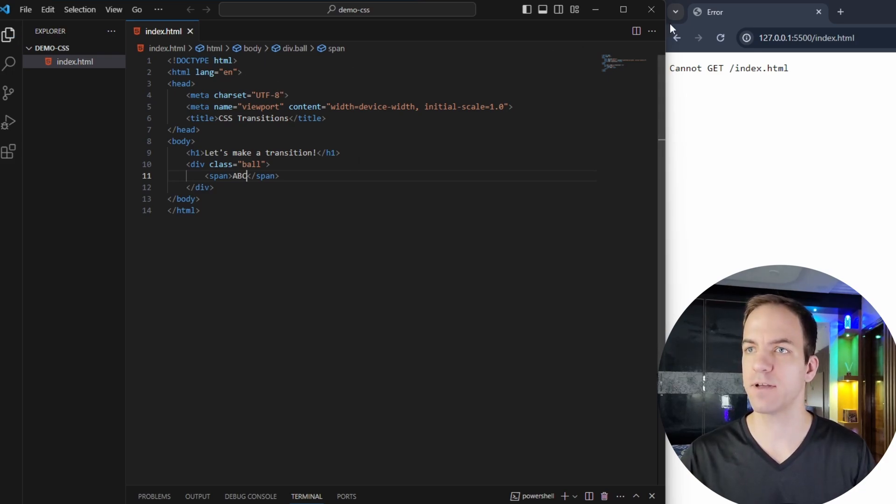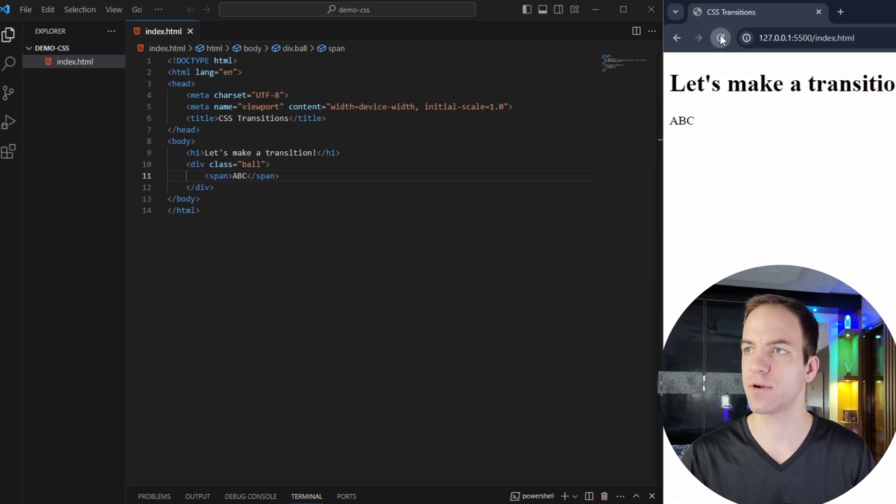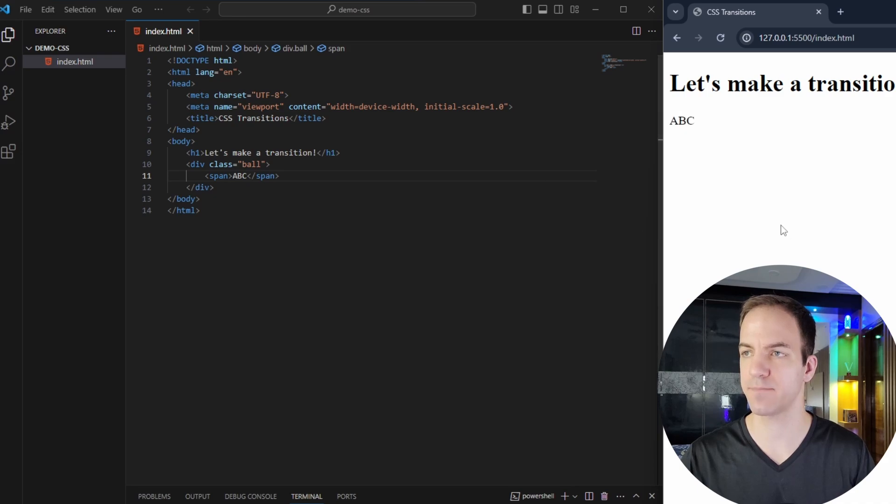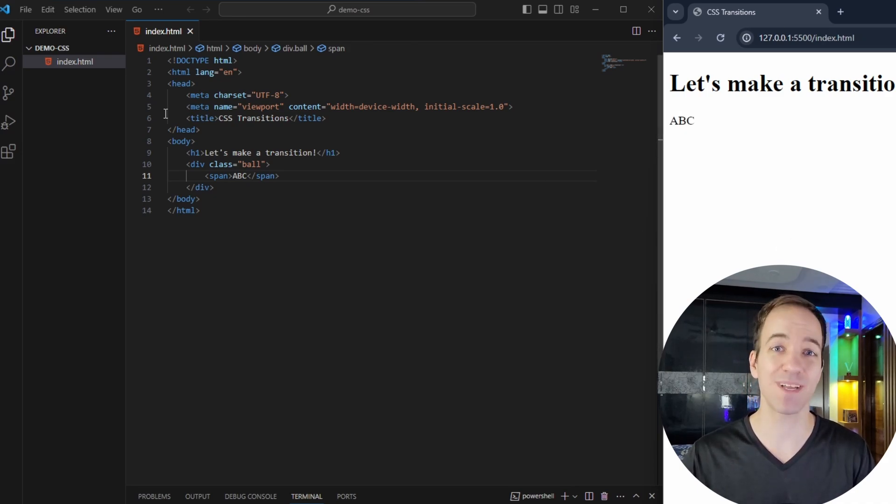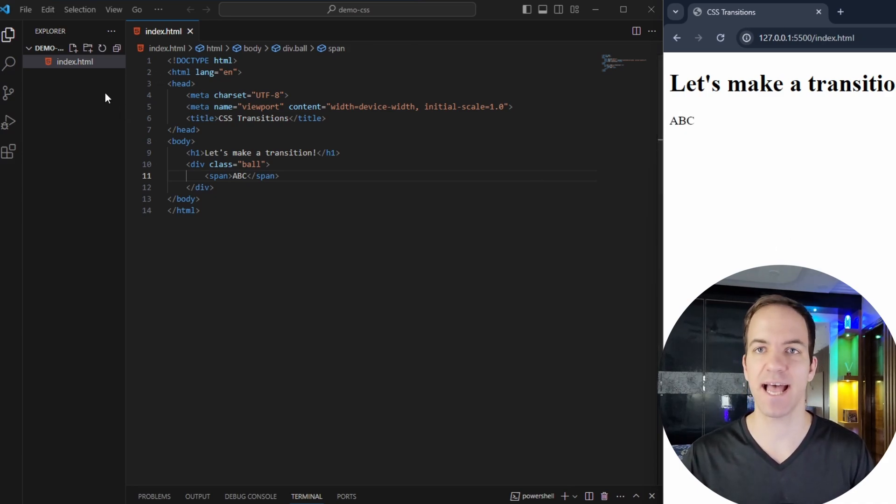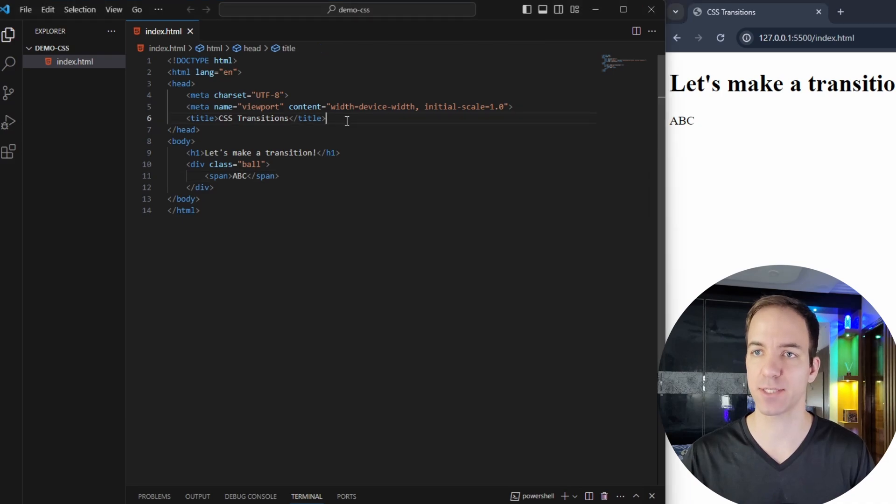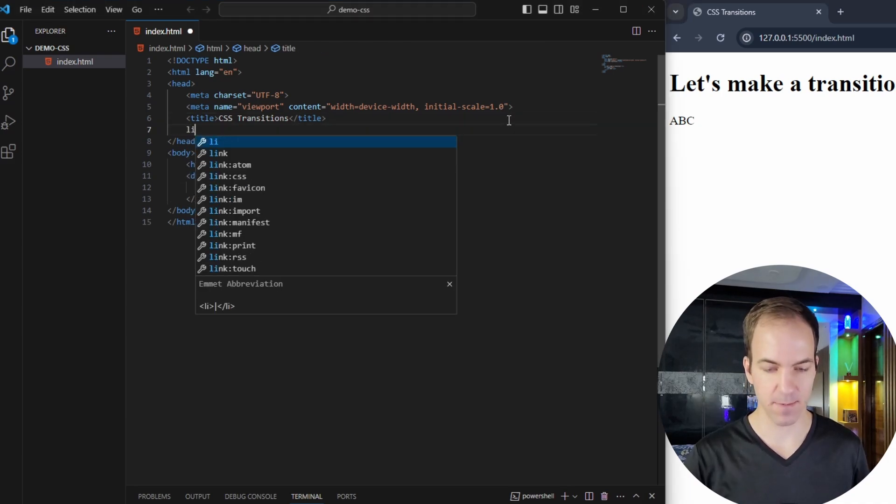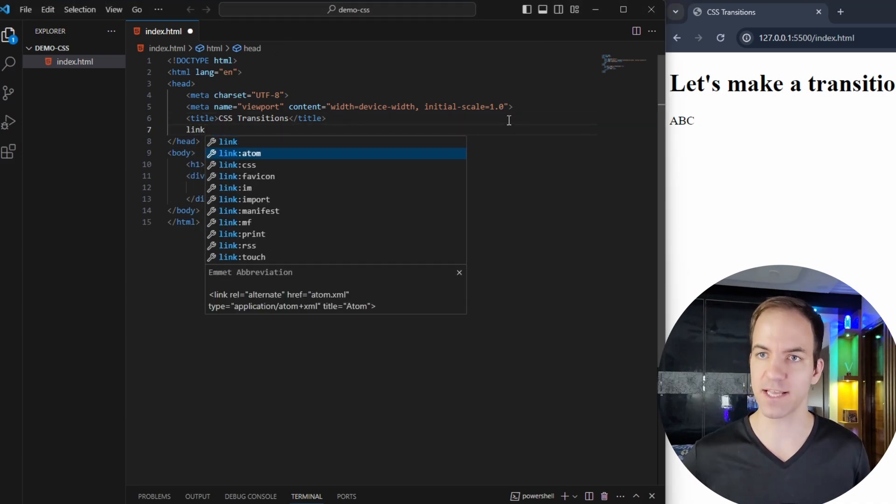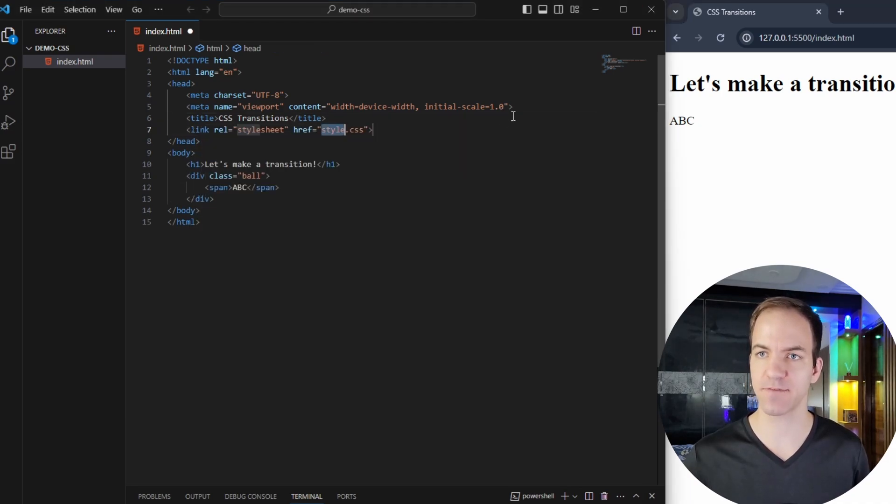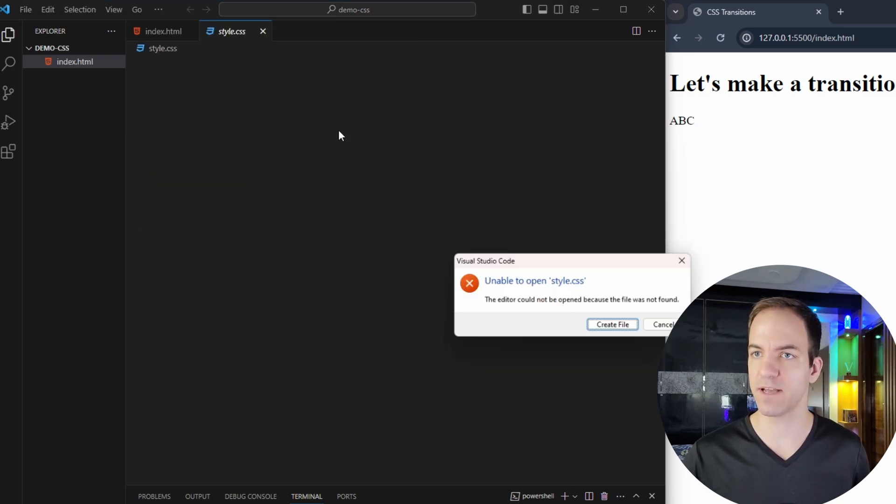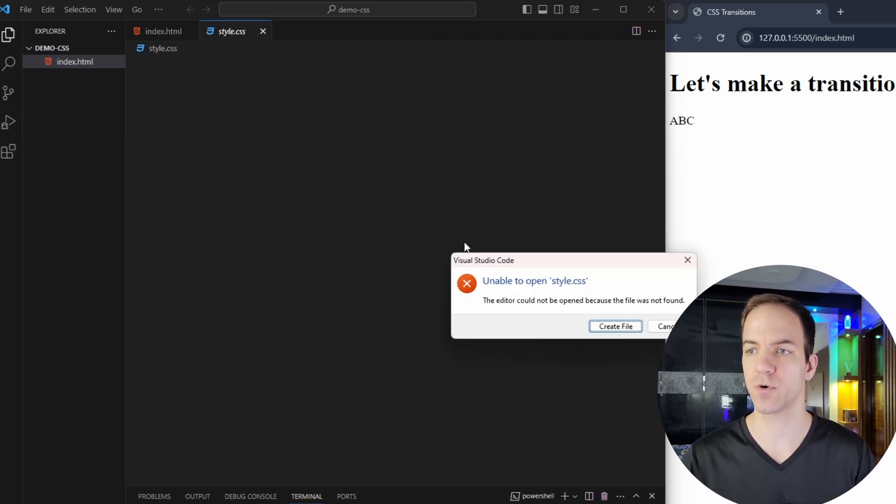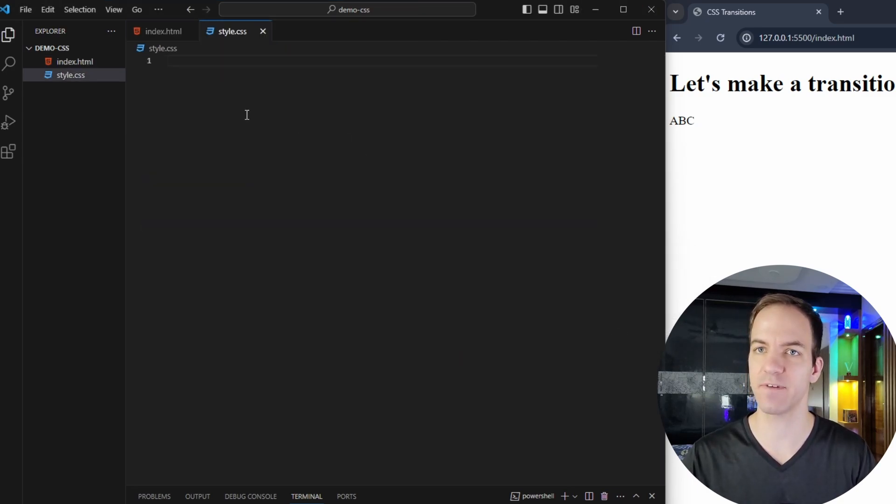Okay, so now if I go ahead and load up that page, I get let's make a transition ABC. So let's add a little bit of styling to this. And then we can go ahead and look at how to make a transition. So to do that, come up here, we'll link our CSS file, save this one before we leave and then Ctrl click on that link, create the file.